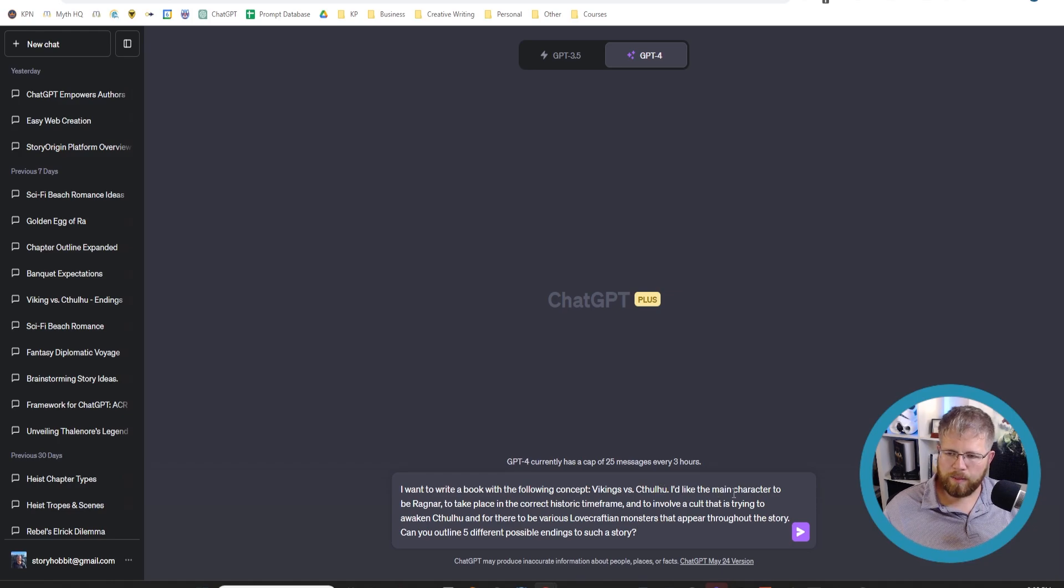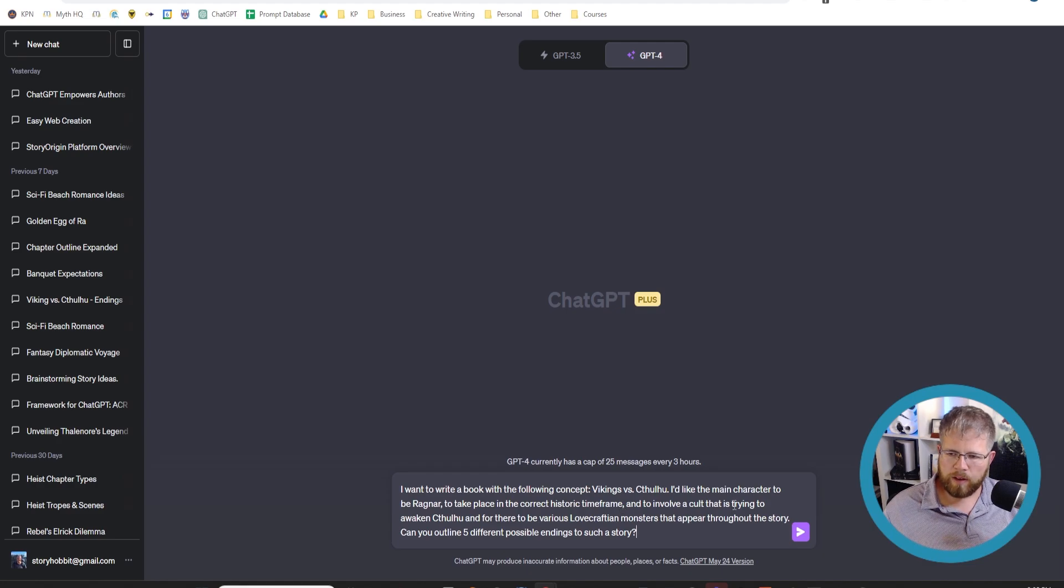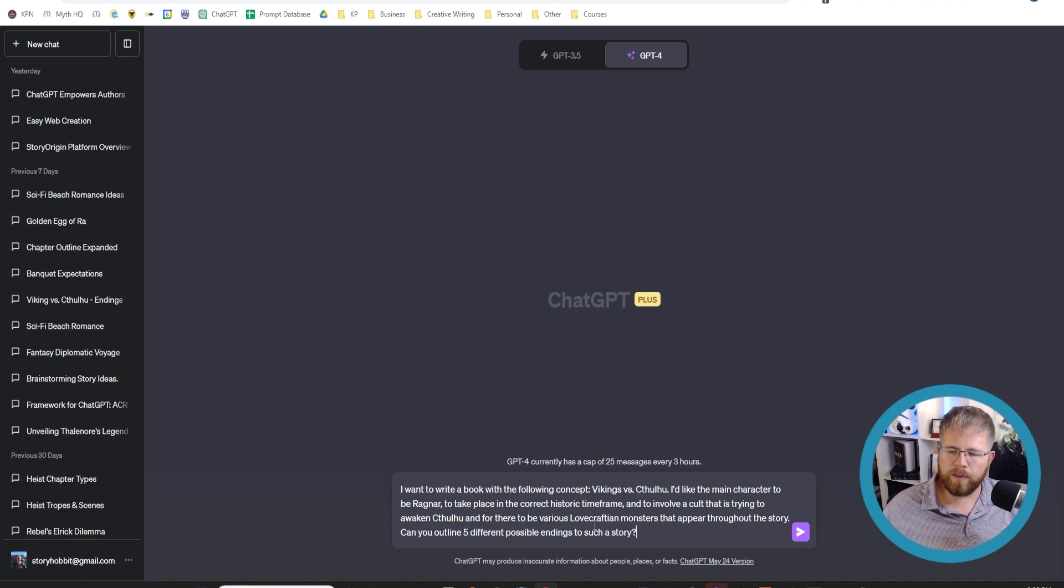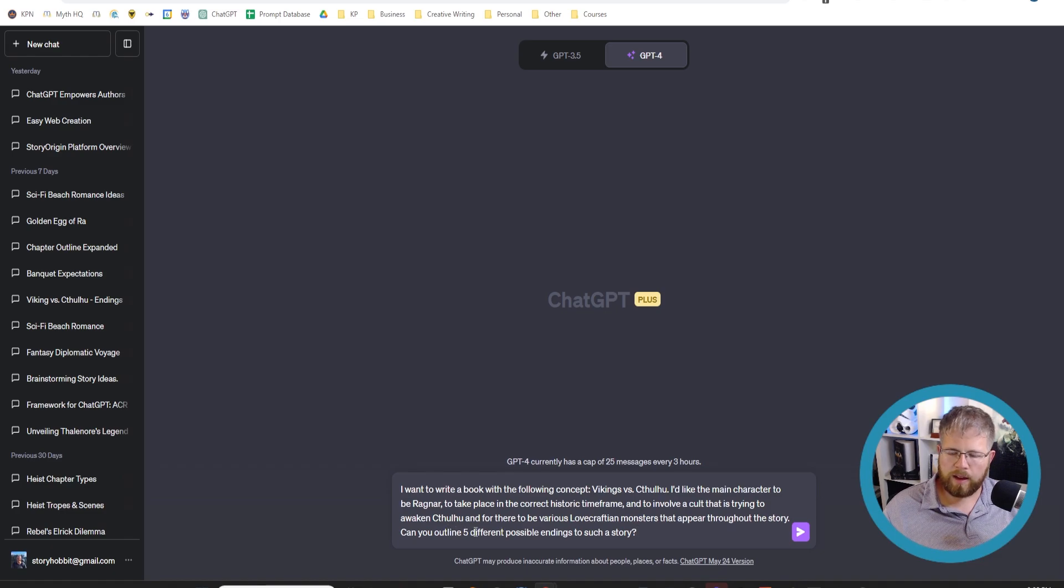I'd like the main character to be Ragnar, to take place in the correct historical time frame, and to involve a cult that is trying to awaken Cthulhu and for there to be various Lovecraftian monsters that appear throughout the story.